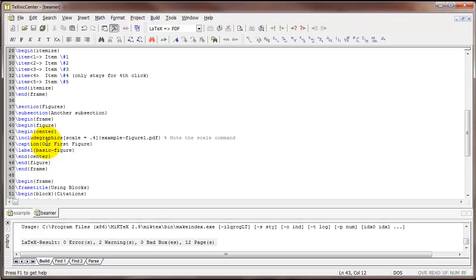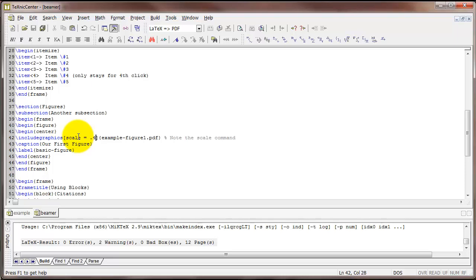Now, one thing to keep in mind is sometimes you're going to have to adjust the scale command a little bit. Sometimes the scale that you've set in the article class is not going to translate as well to the Beamer slide. Maybe it'll be a little bit too big, for example, so you may have to adjust the scale.